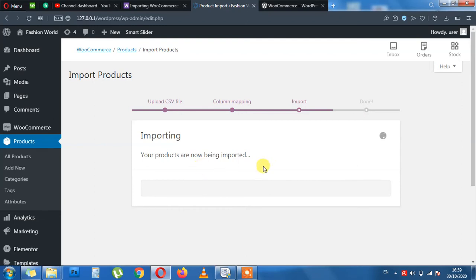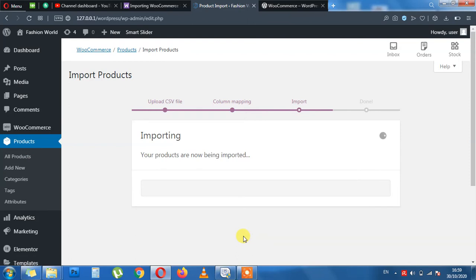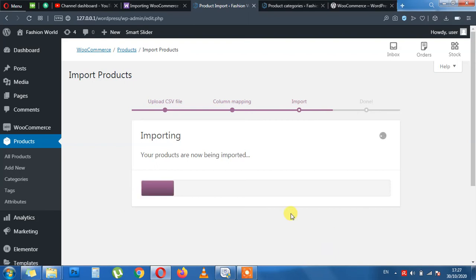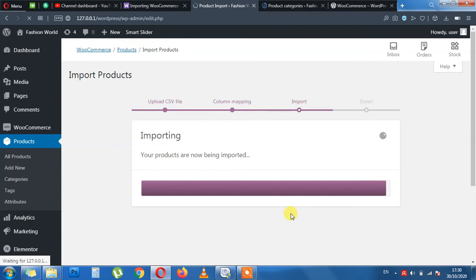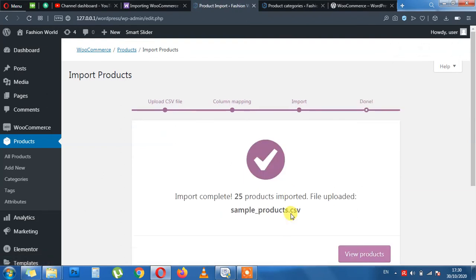Once this is done, I will go to Products and see the effect whether or not I got any success. This product import may take up to five minutes. So I am stopping the video here. I will be back once this is done.